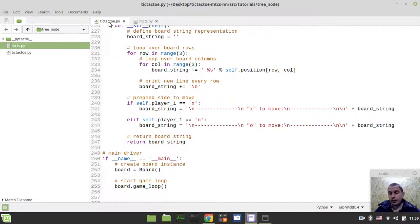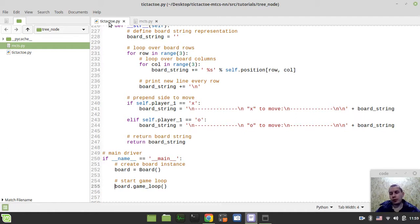Hey, what's going on, guys? Koimaki Games here. In our last video, we ended up implementing the basic game loop. And starting from this video, we're going to be implementing the Monte Carlo Tree Search algorithm itself.